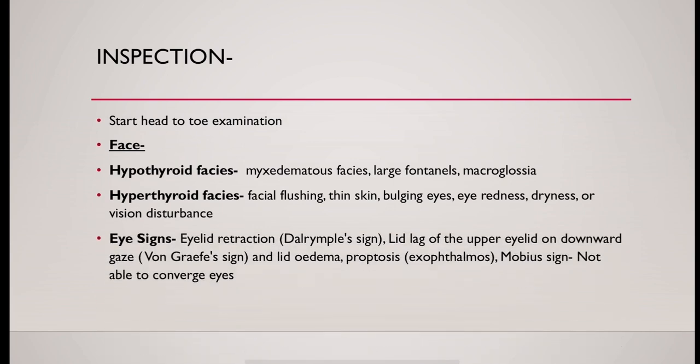And you need to know the eye signs. First sign is Dalrymple sign where eyelid retraction is present. Then von Graefe sign which is lid lag of upper eyelid on downward gaze.